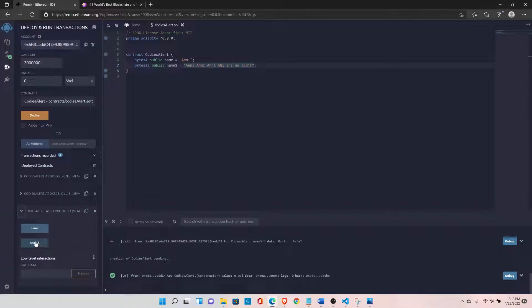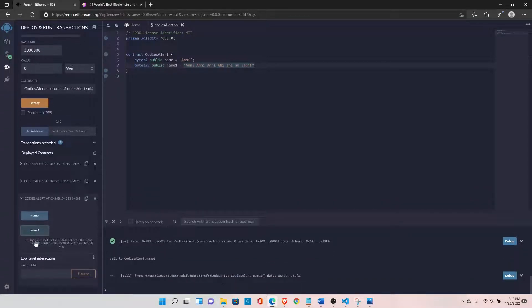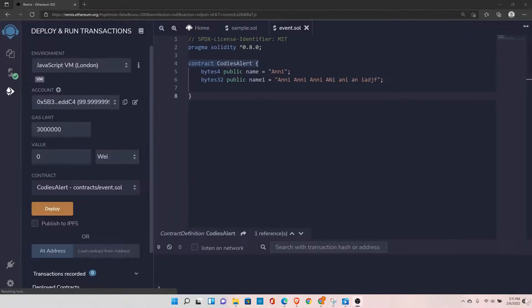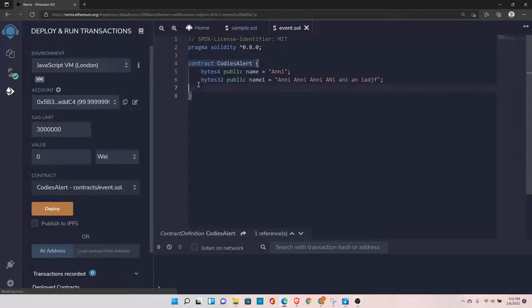Now you can see the full 32-byte length is utilized. bytes1 to bytes32 is a fixed-length array, which means you can run a loop on this array to access the array elements, but you cannot modify the individual byte. To demonstrate that, let's quickly declare a function.